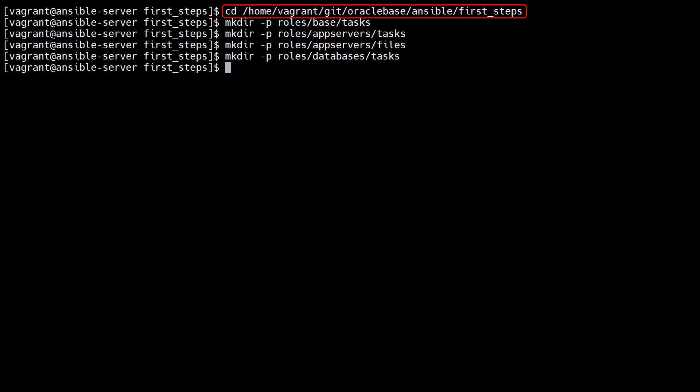We make sure we're in our working directory. We create a roles directory with a separate subdirectory for each role. Under that subdirectory we create a tasks directory.